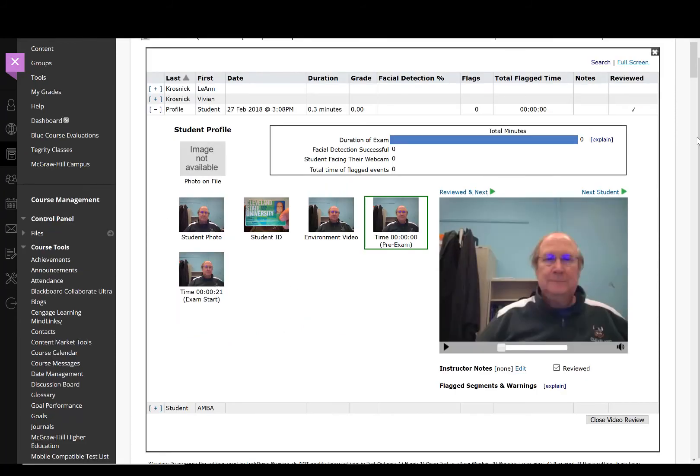After reviewing the flagged student's recordings, you can select closed video review for that test.